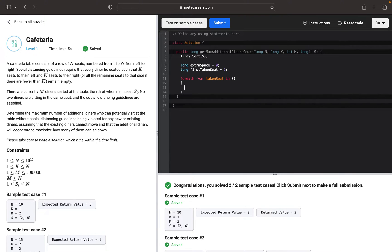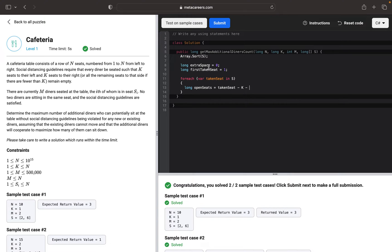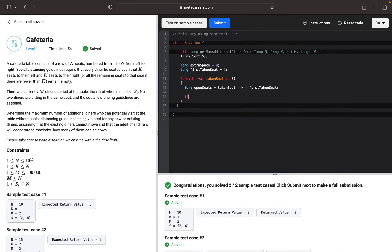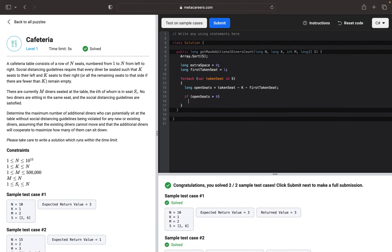And then we want to first check if there are open seats. We will calculate open seats by taking the current taken seat, subtracting K social distancing and the first open taken seat. We want to make sure that the first taken seat is not taken. Then we want to check if open seats are more than zero.